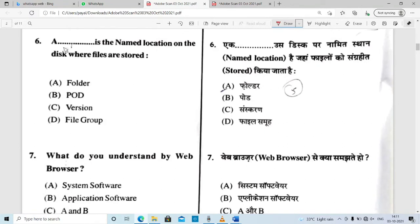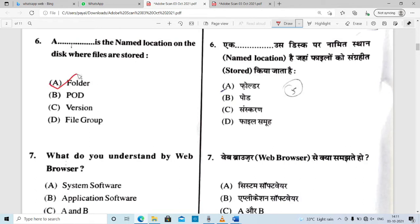Question 6: a named location on the disk where files are stored. There is a named location on the disk where files are stored. We store files in a folder, so option A — folder — is correct.